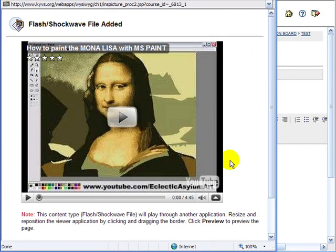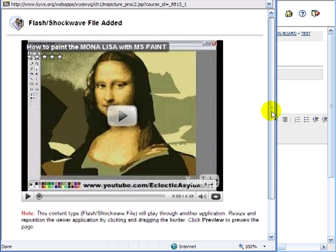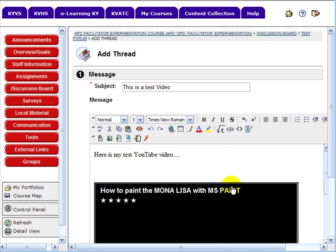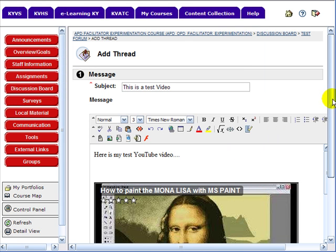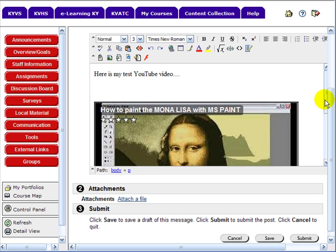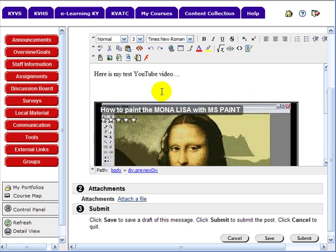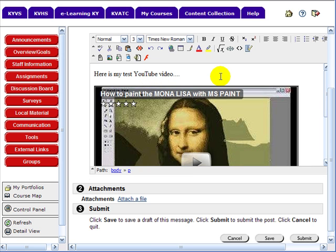You should get a preview screen that shows your video if you entered everything properly. Then click submit again. Now your video will be embedded in your forum post or reply. When you see it, you can do more editing here if you want. I'm just going to put my cursor there and remove that extra space.